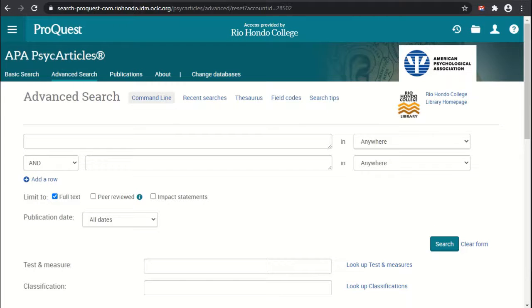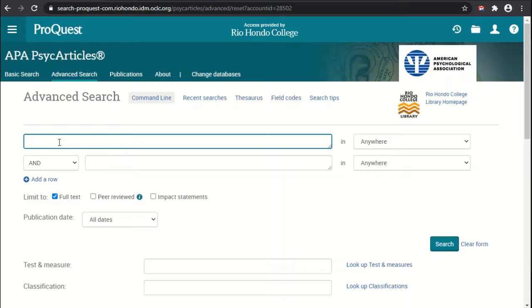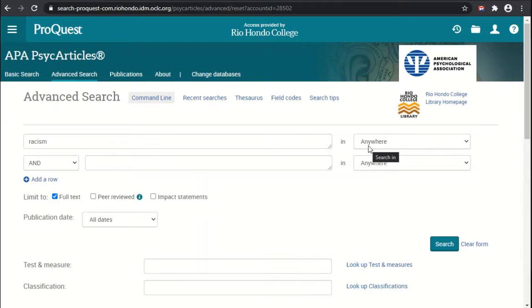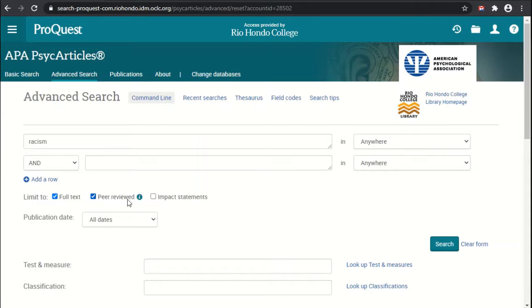Now it's time to do a simple search in PsycArticles to see it in action. I'll click in the first box and enter our search term, which I'll keep simple with just 'racism.' I'll leave this set to 'anywhere' and keep full text checked so results can be read in full. I'll also select peer-reviewed to ensure it's from a peer-reviewed journal. Since I know that's what I want, I'll pre-filter now and then run the search.